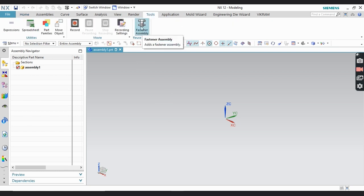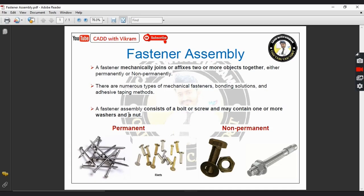So what is Fastener Assembly? For this explanation I have mentioned some points in this PDF — just pause this video and read it. In simple terms, Fastener Assembly is used to join mechanically two or more components or objects, either permanently or non-permanently.